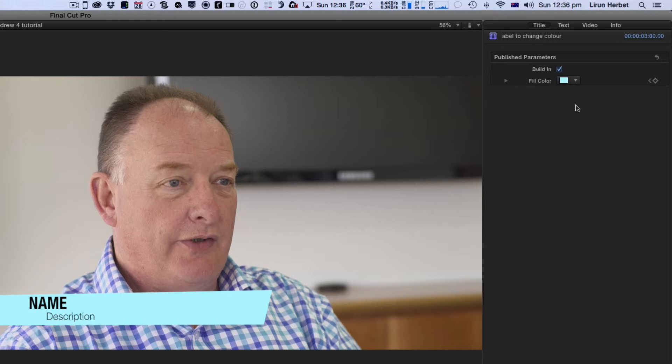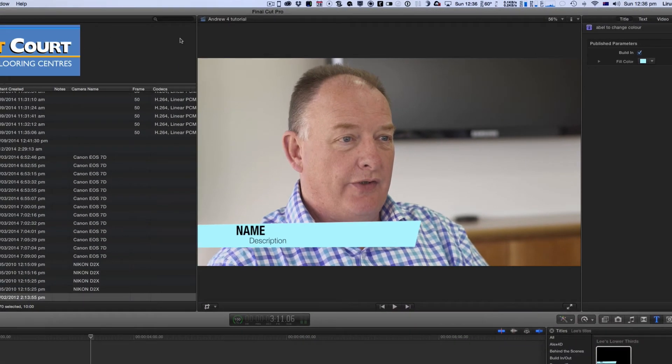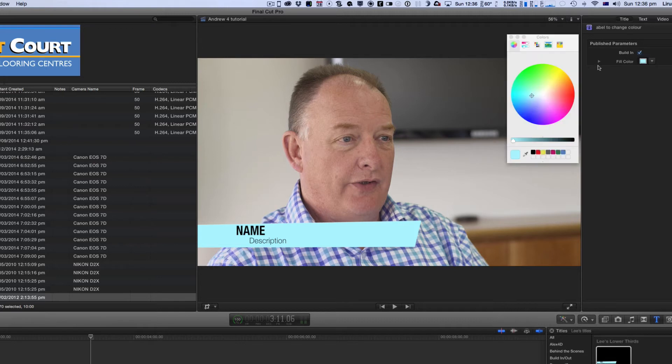Now a little added bonus here is to change this color and have it match up with Carpet Court I'm going to click on the color in my inspector and it brings up my color wheel.